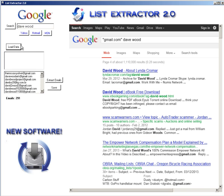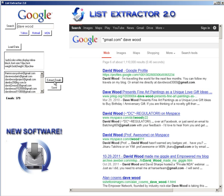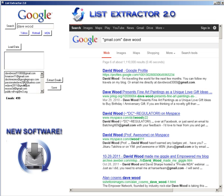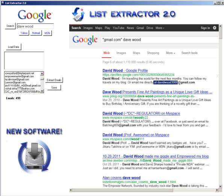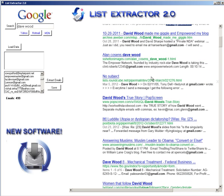We can do this all night. Continue loading data and extracting emails page after page. In a matter of seconds we're looking at almost 500 emails. You can scroll down the list and verify these emails are valid email addresses, scraped right from the front page of Google — every search result that has an email address attached to it.